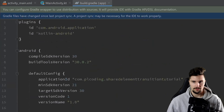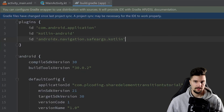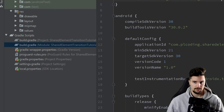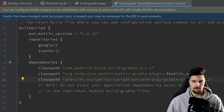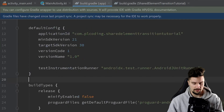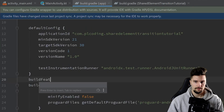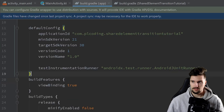We also want to make sure to include the SafeArgs plugin for Navigation Component. If you want to fully use this library and pass arguments between fragment transitions, we need to include this plugin and also a class path in our build.gradle project file. You will find all these dependencies and links in my GitHub repository. We also need to include viewbinding — set build features viewbinding to true — and then click Sync Now.